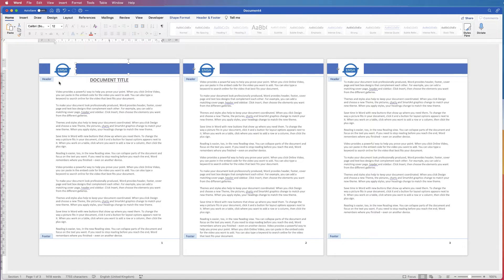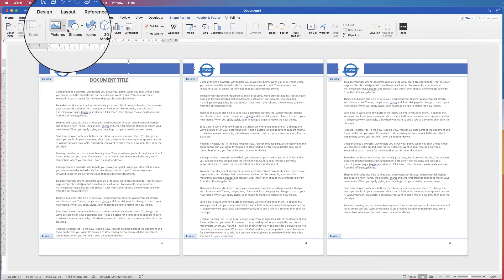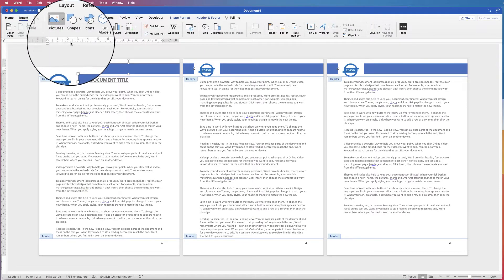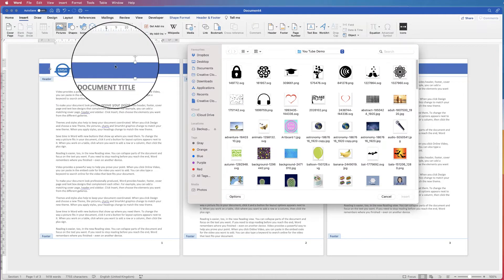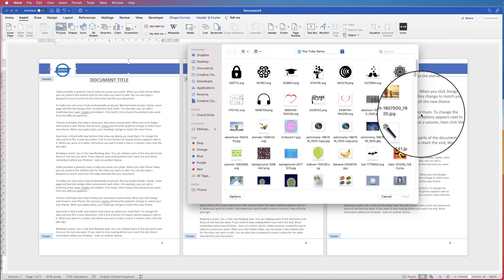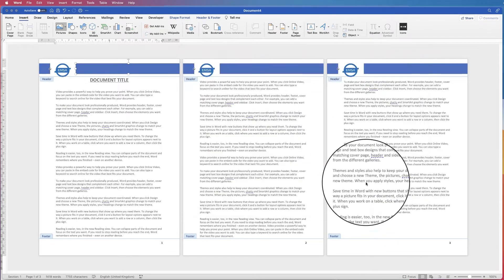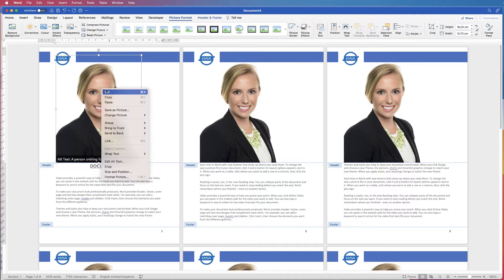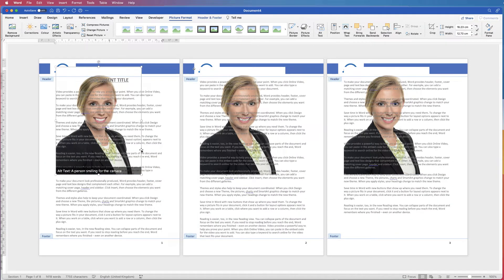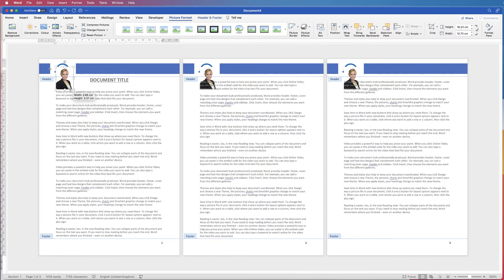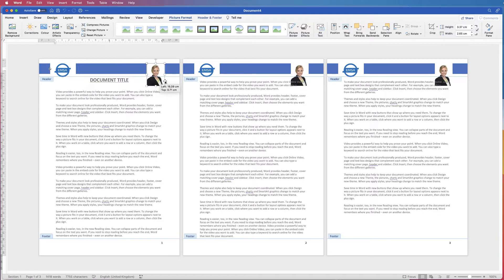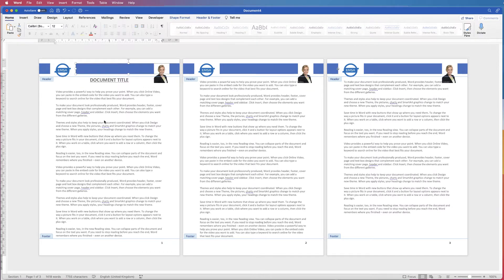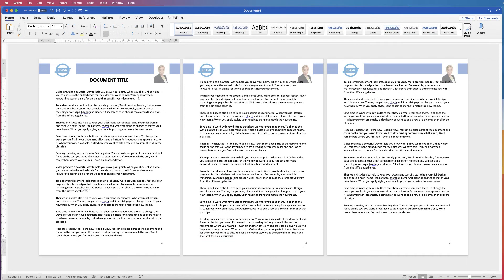If you want to put a photograph in, again go to Insert, Pictures, Picture from File. Let's say we wanted to put in a headshot. Again right-click, Wrap Text, In Front of Text, then just resize it. You can then put in an image and double click out onto your main document to see how it all looks and check if you're happy with it.